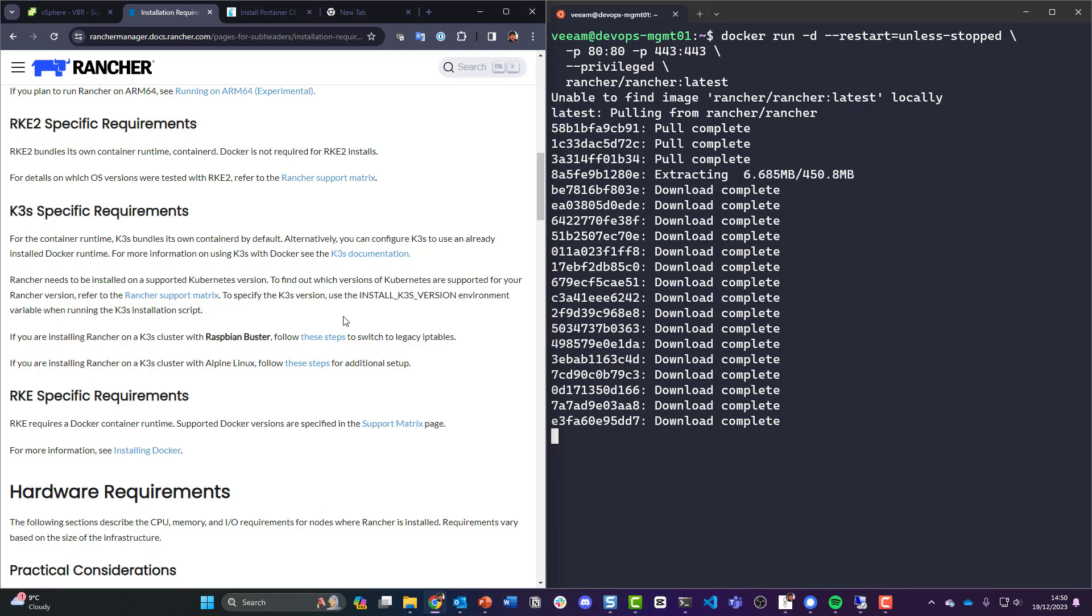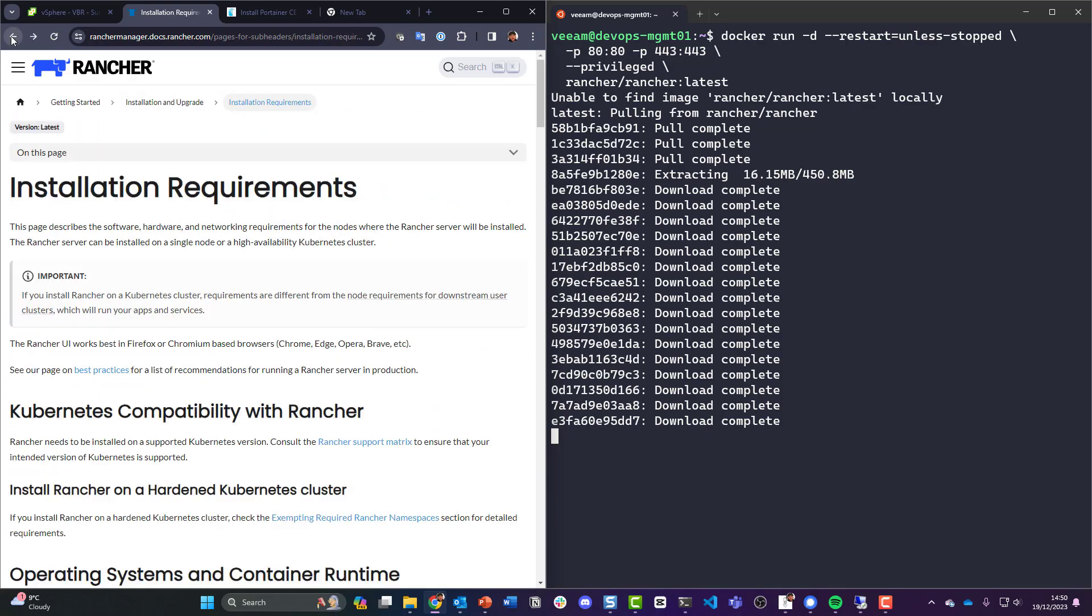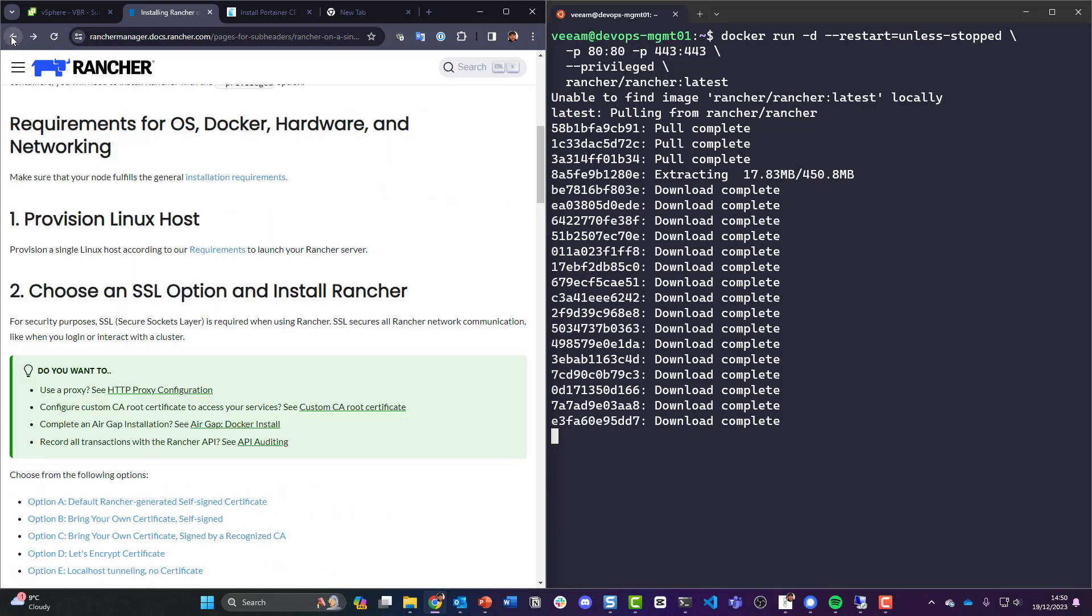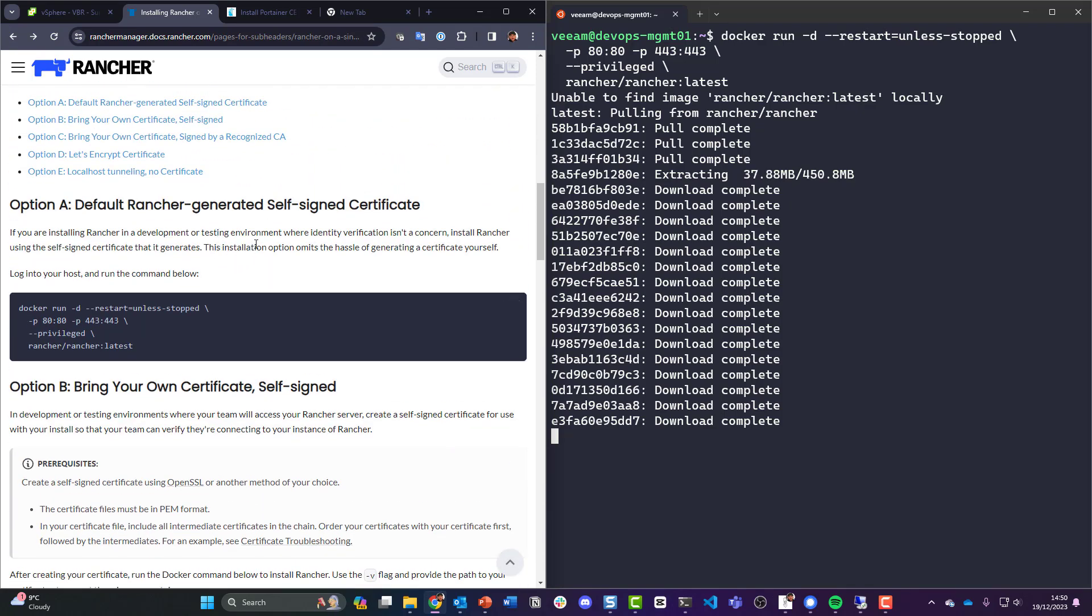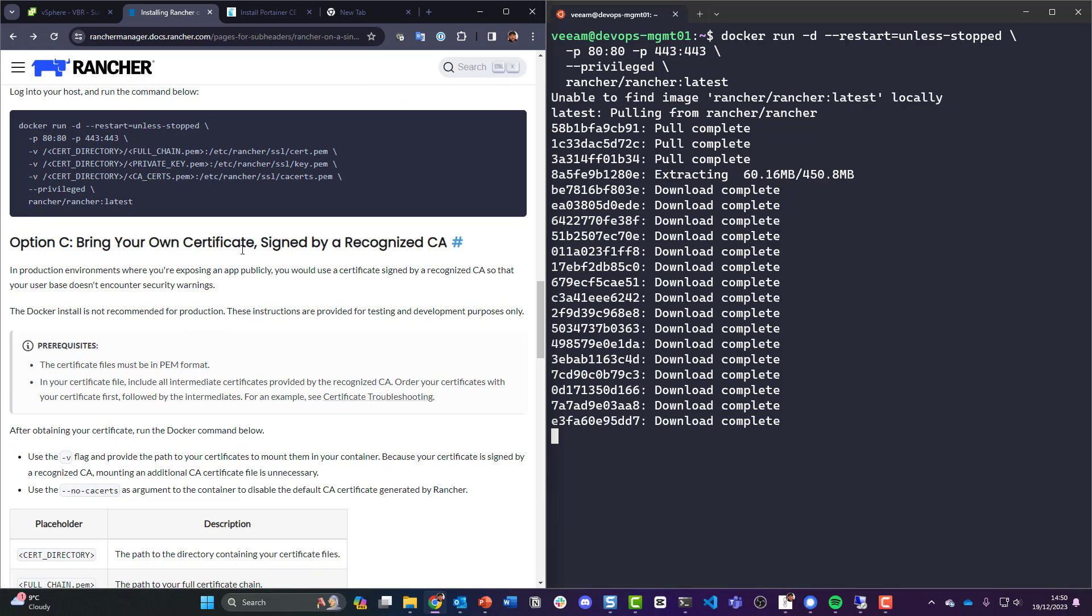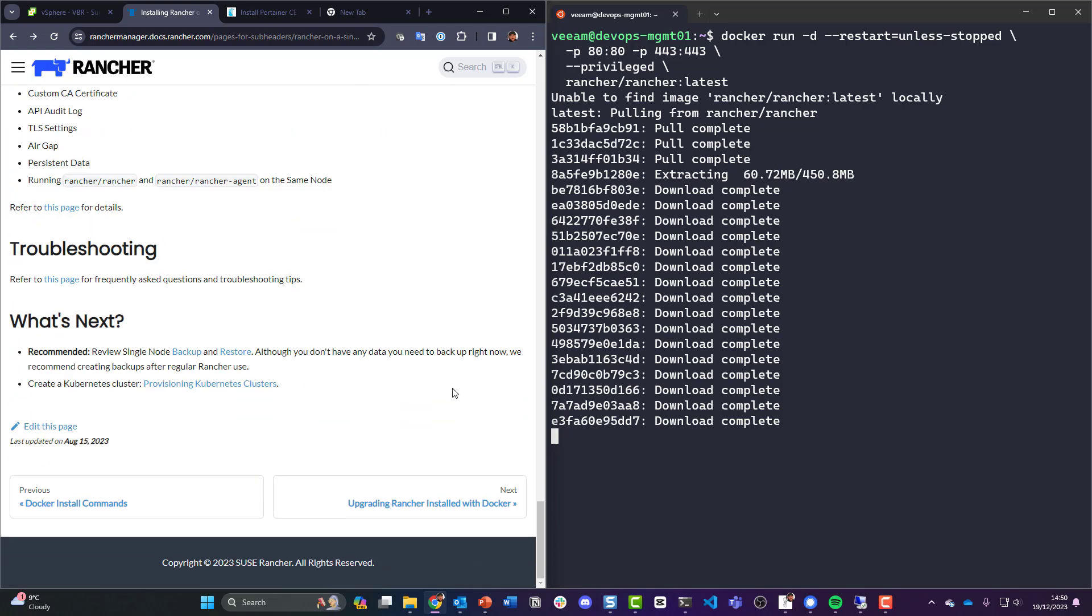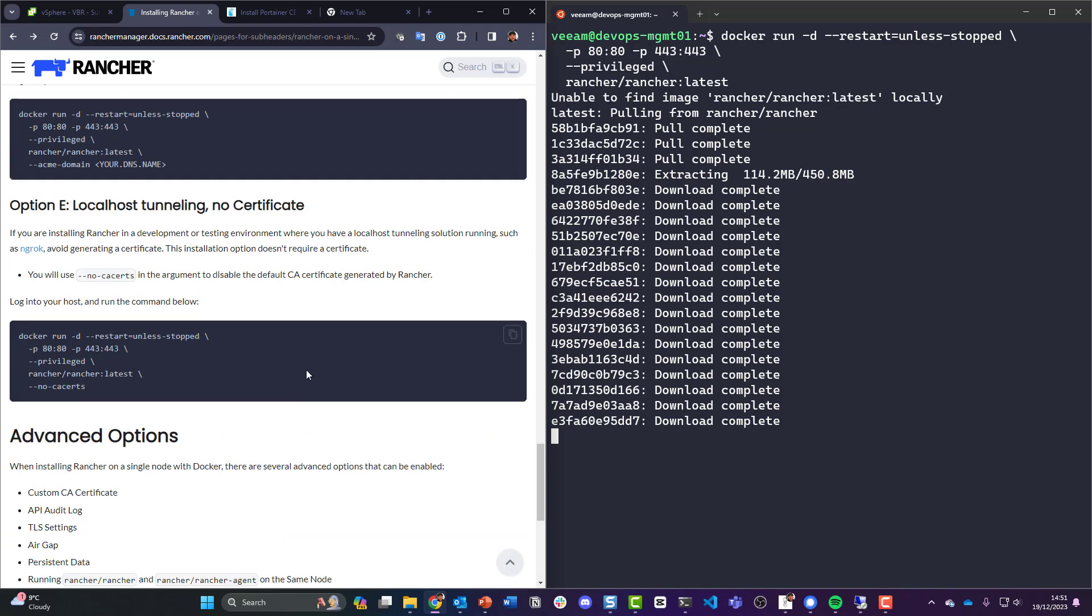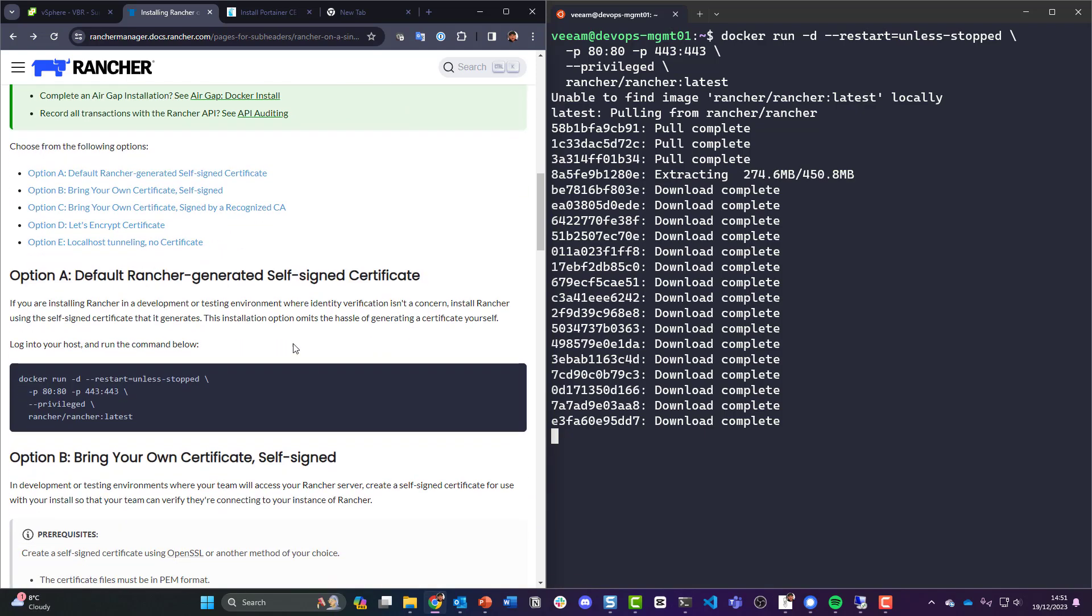Now what I like about Rancher, I have run it a couple of times, if you notice when we go back to the installation, this is where we were and we chose option A, a default Rancher generated self-signed certificate. Home lab again, I haven't got my own certificate, I don't need it. And then you'd expect like next steps is, well okay, how do I get into Rancher? Here instead we look at recommended, review single node backup and restore. Although you don't have any data you need to back up right now, we recommend creating a backup after regular Rancher use. Granted, okay, that might be the first thing, but okay how do I get into it, which is quite interesting.